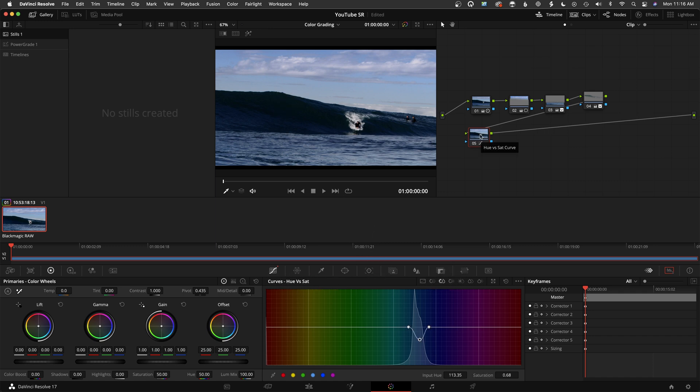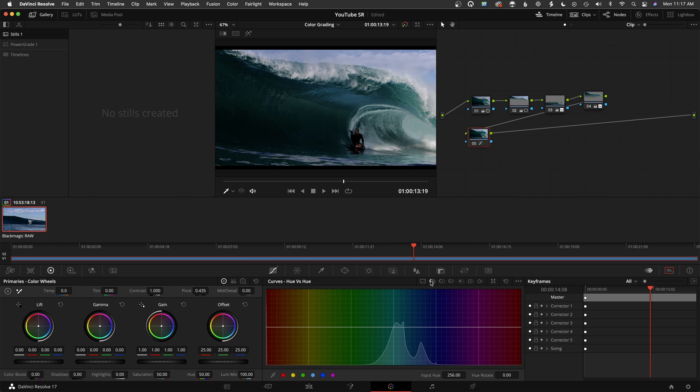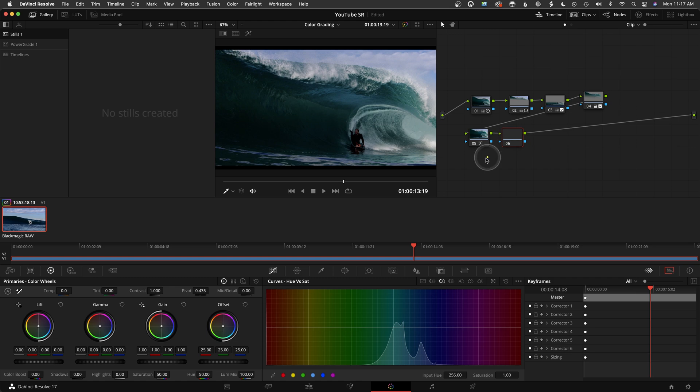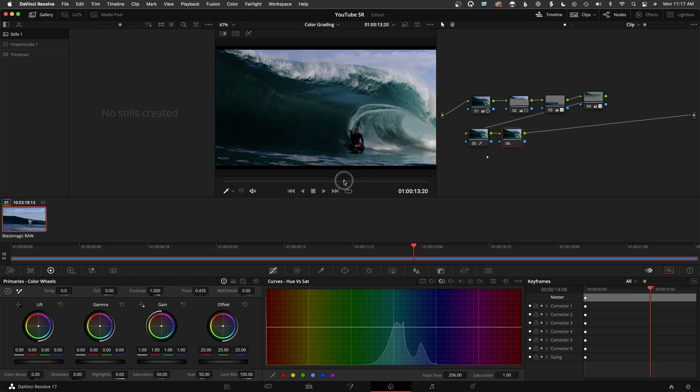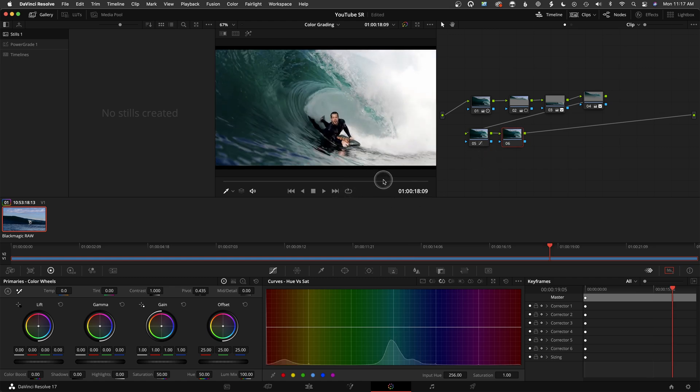That is tool number three. We've gone over shaping with windows, as well as keying and keying in combination with windows to isolate certain portions of the image. The HSL curves are two probably of the more commonly used ones, which is hue versus hue and then hue versus saturation.